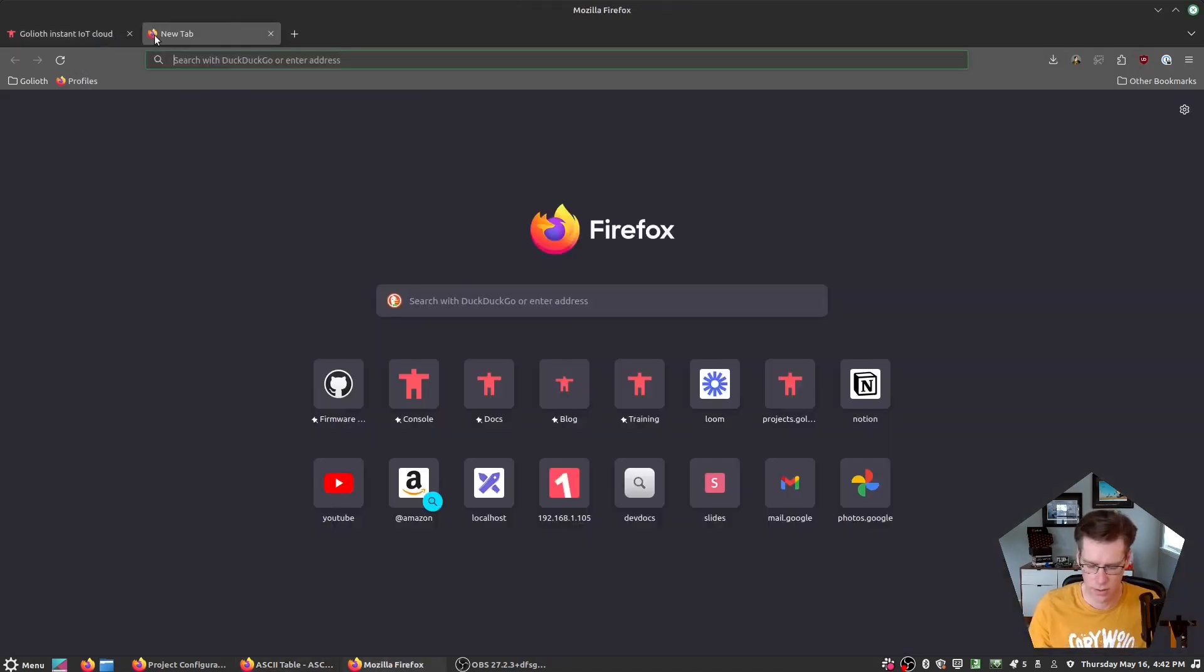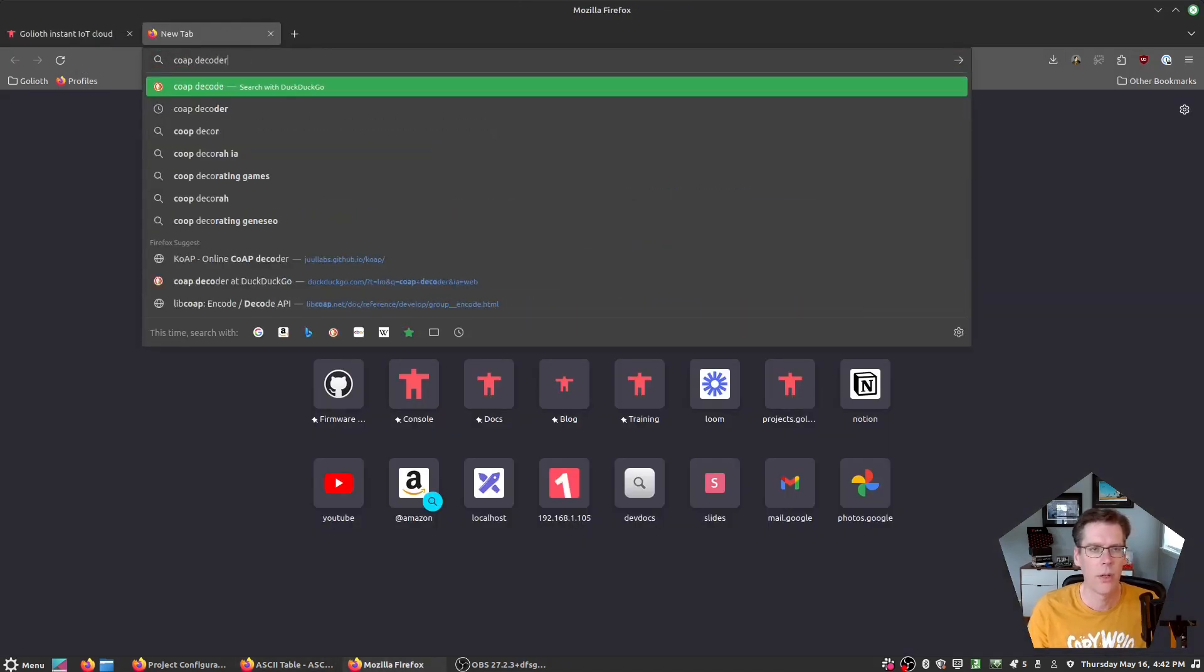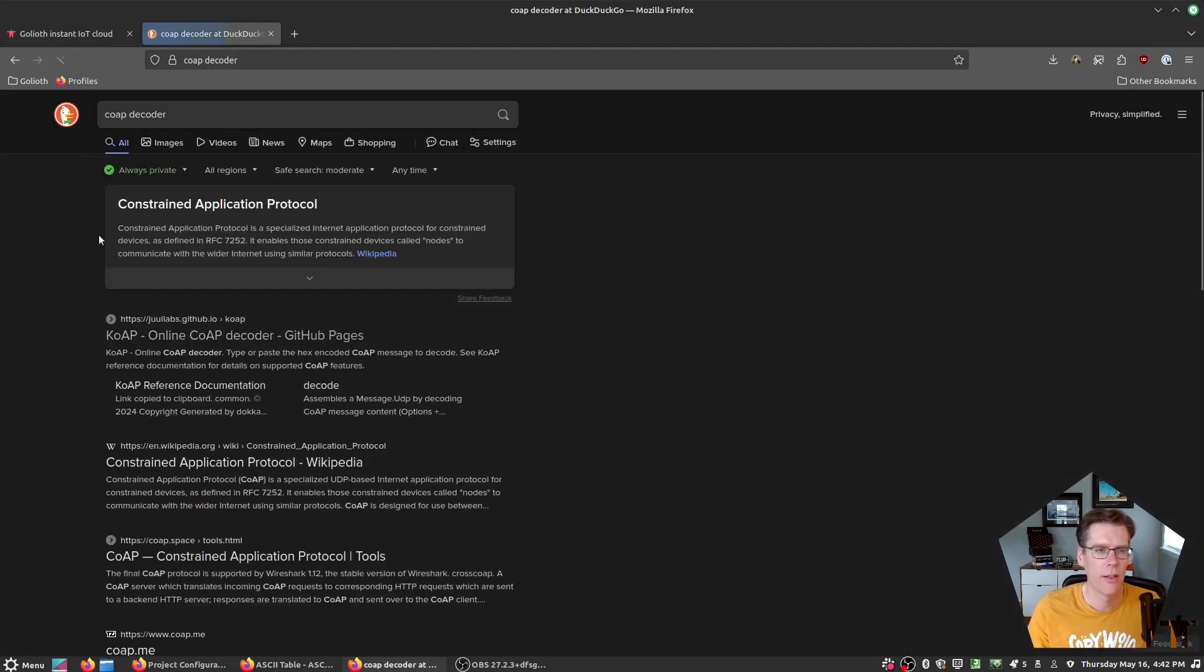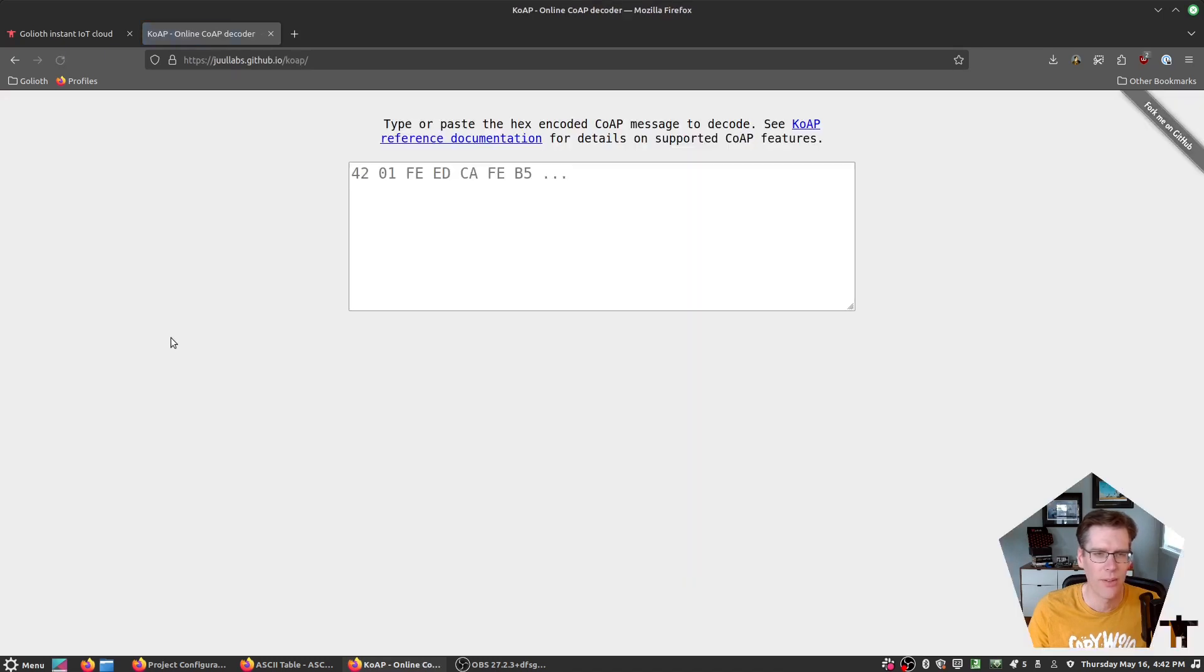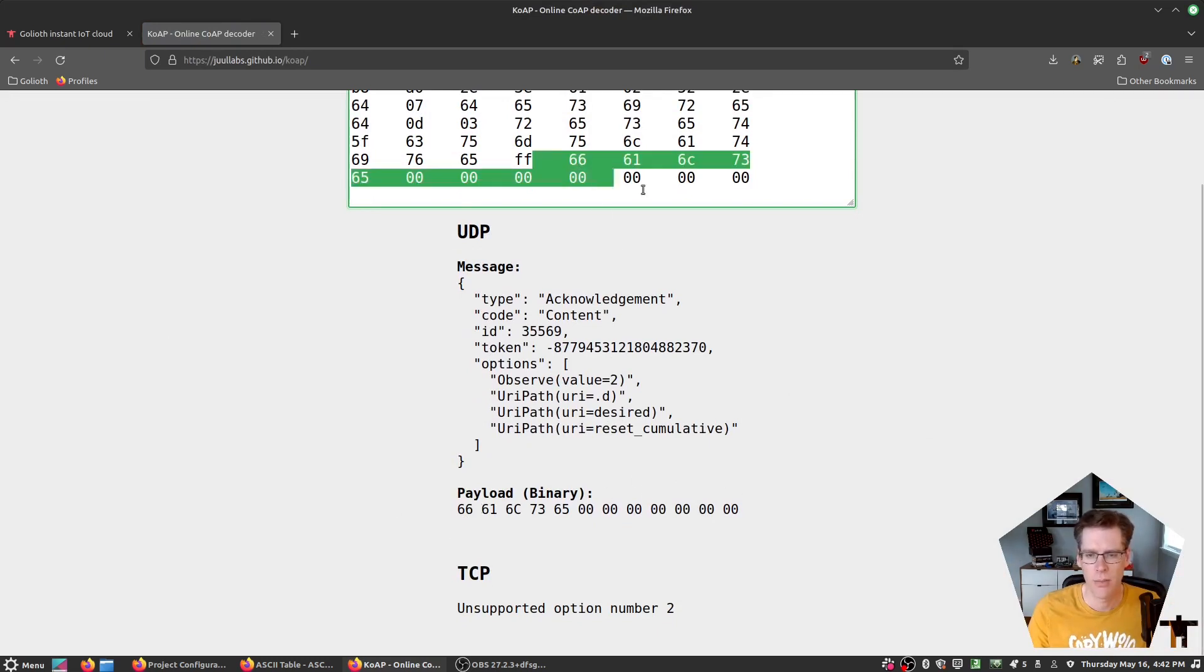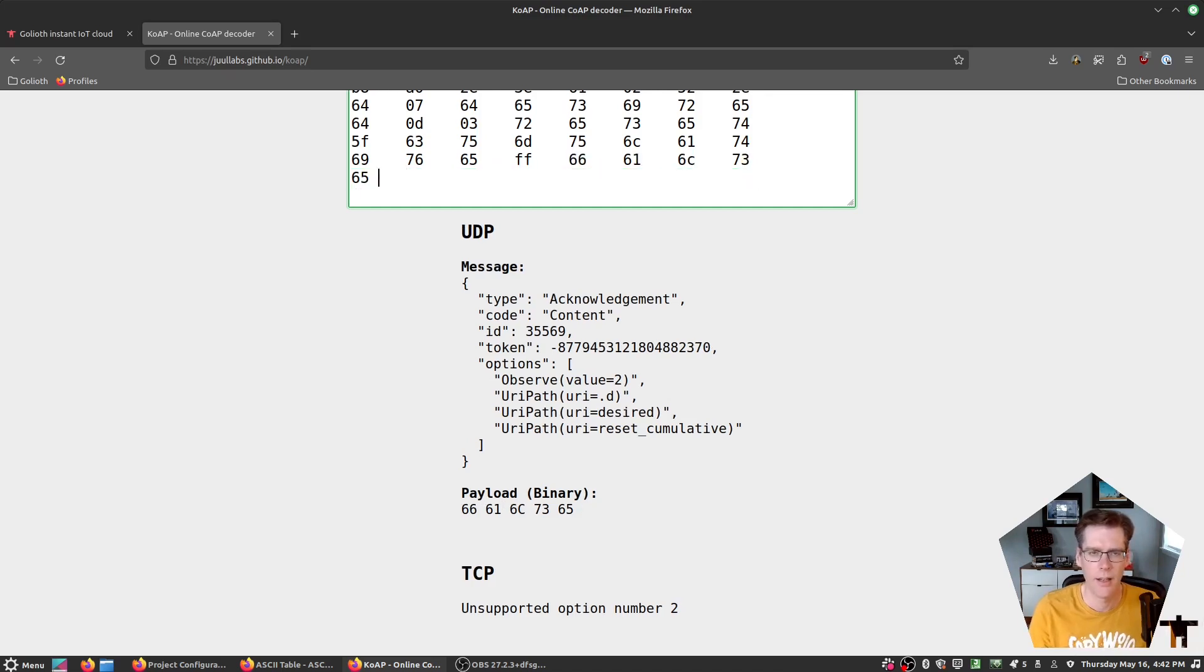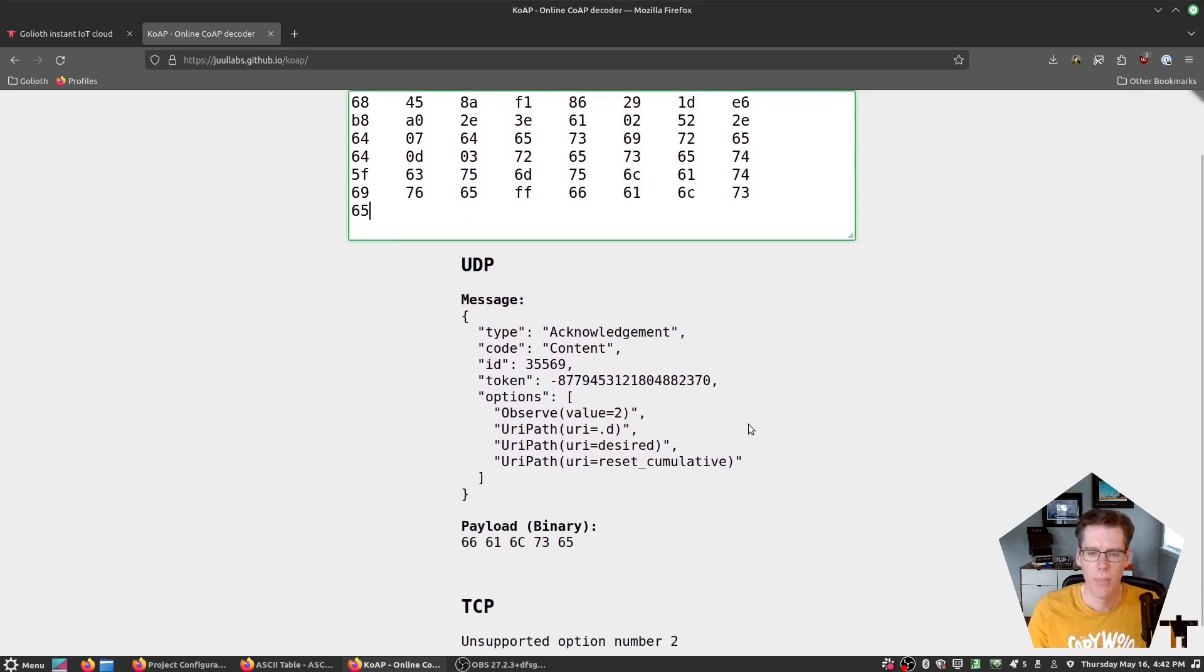I'm just going to go for co-op decoder. There's a really good one. Co-op with a K, online decoder by jewellabs.io. Thank you for making this available. And if I paste it in, we get a bunch of extra stuff at the end. So I think that false is actually not part of our message. It might be part of our message. It might be that it ends right here and we have a payload, a binary of that word false. I'm not entirely sure. But the more important thing is if we look at this, this is a message.